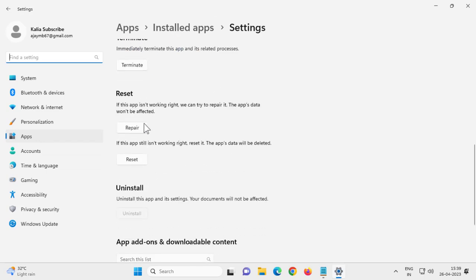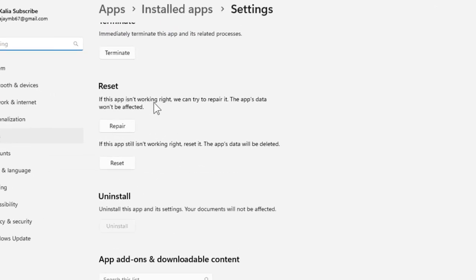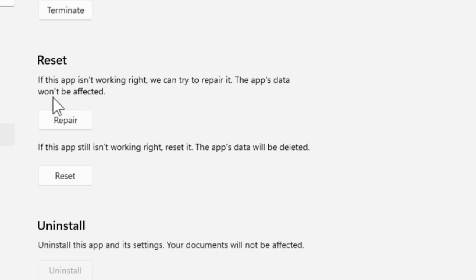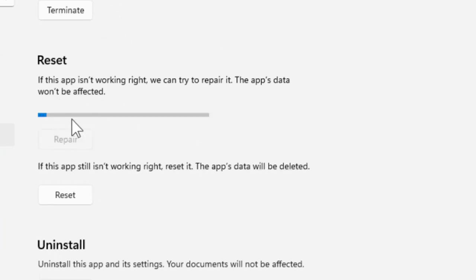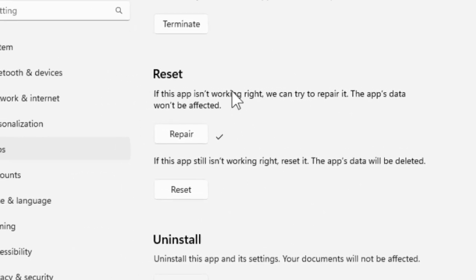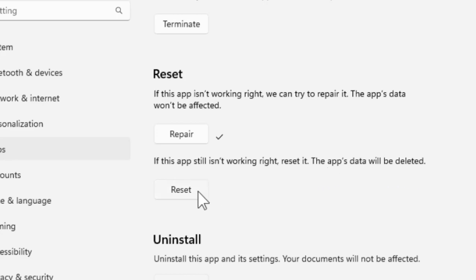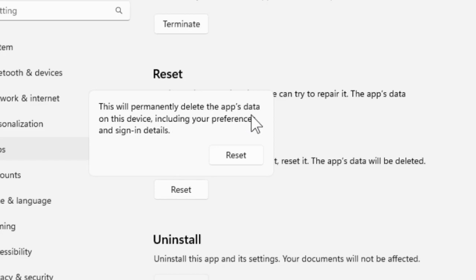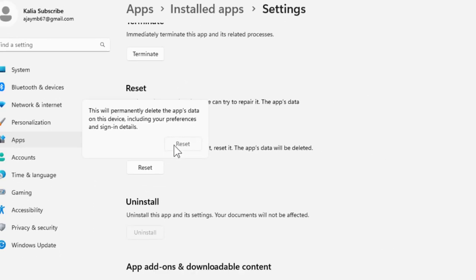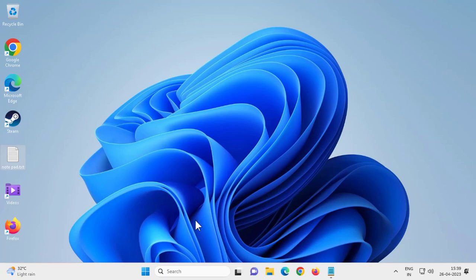Scroll down to the Reset option. If the app isn't working right, you can try to Repair it first — the app data won't be affected. After repairing, try opening it again. If it's still not resolved, click Reset — this will delete the app data. After that, the issue will definitely be resolved.